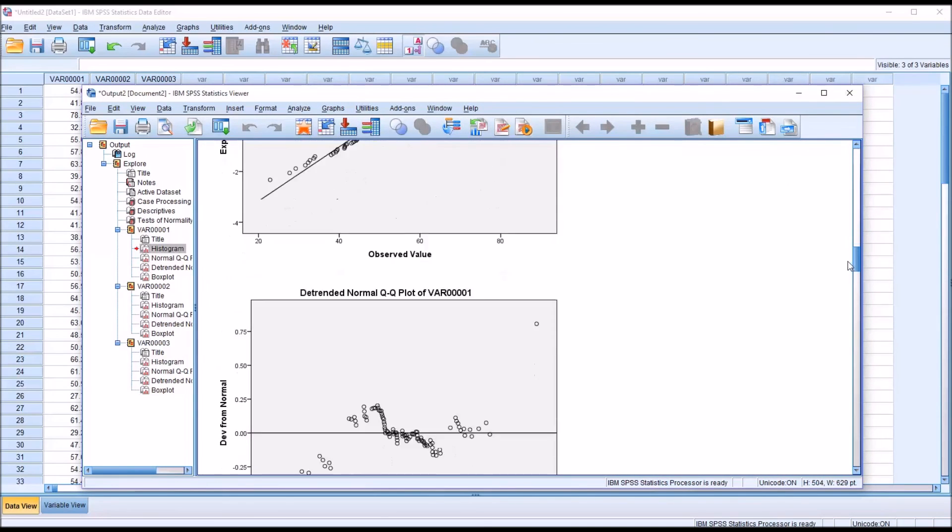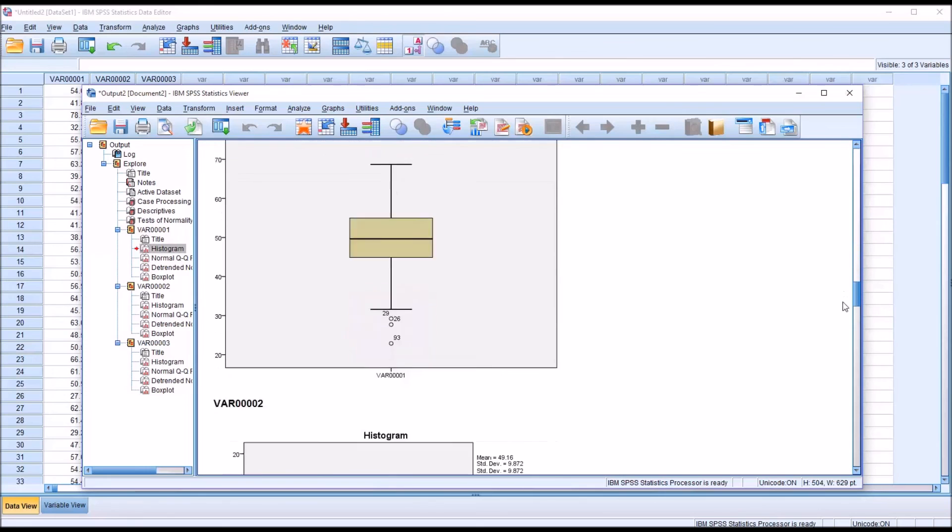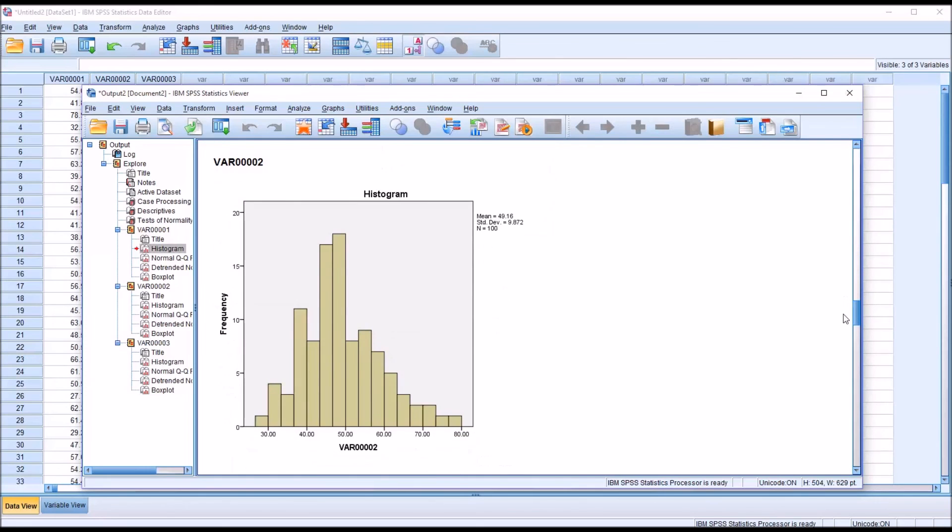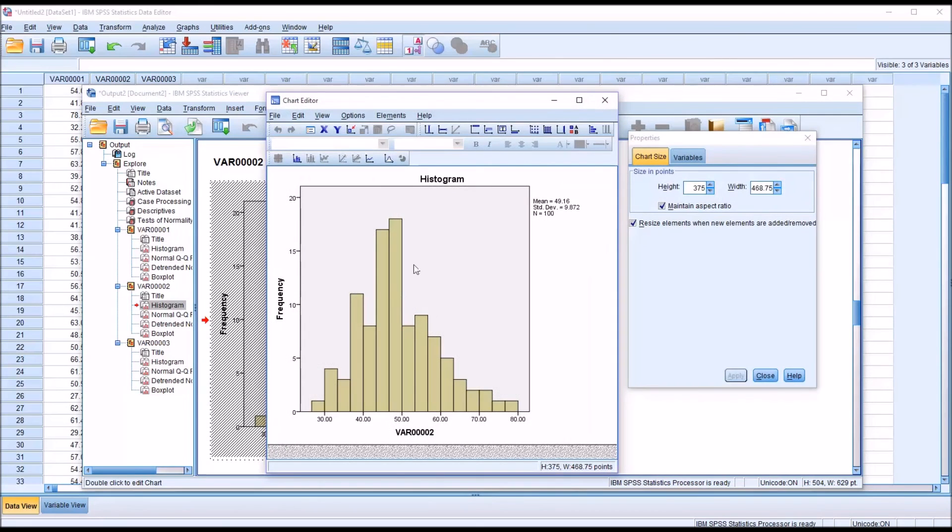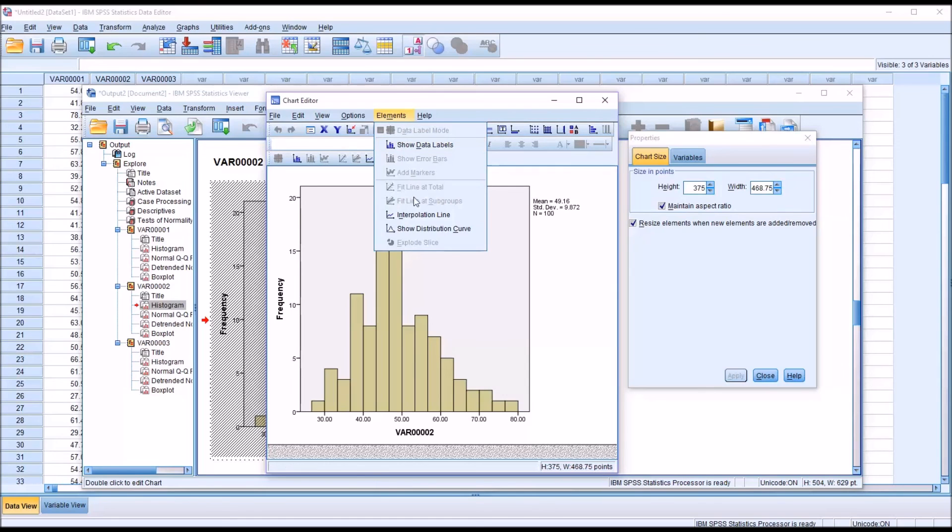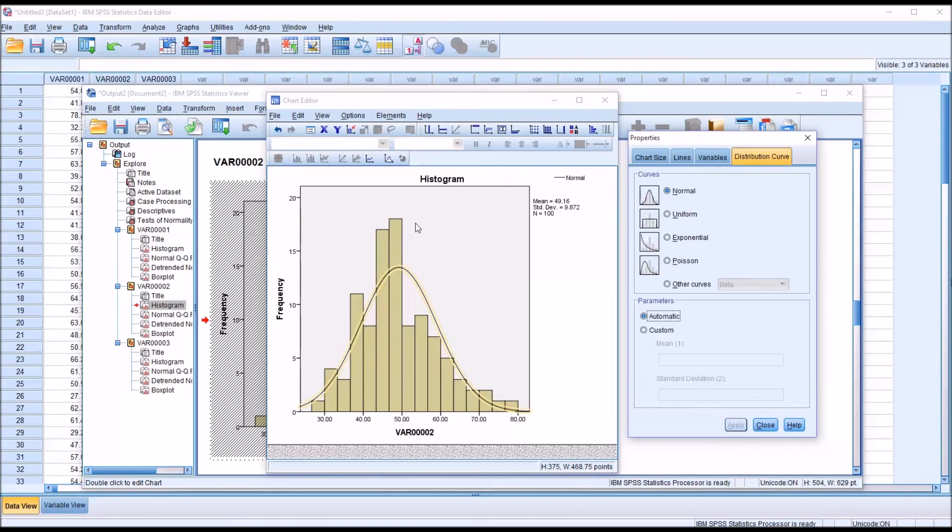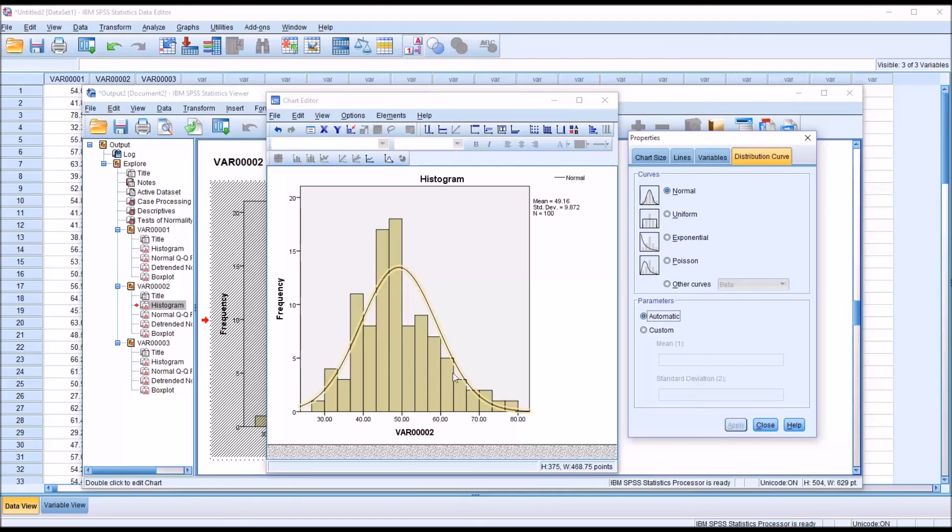If we move down to the second variable, we'll do the same thing. I'll just use this method this time, Elements, Show Distribution Curve. And now you can see the effect of that skew, that positive skew, on this normal curve.